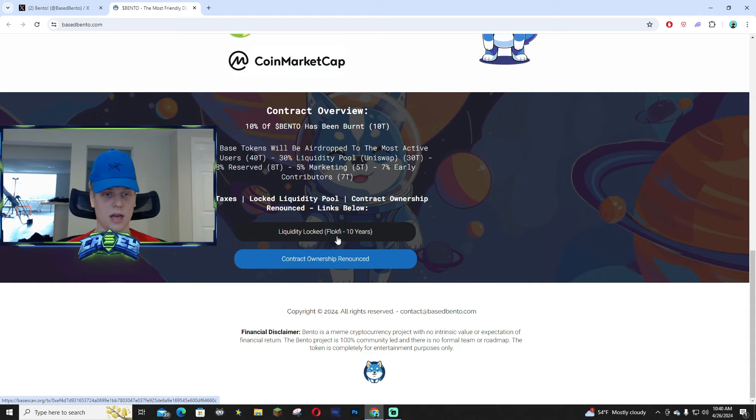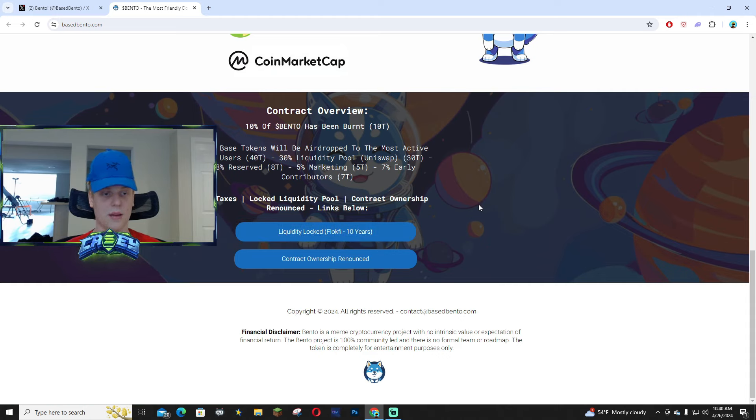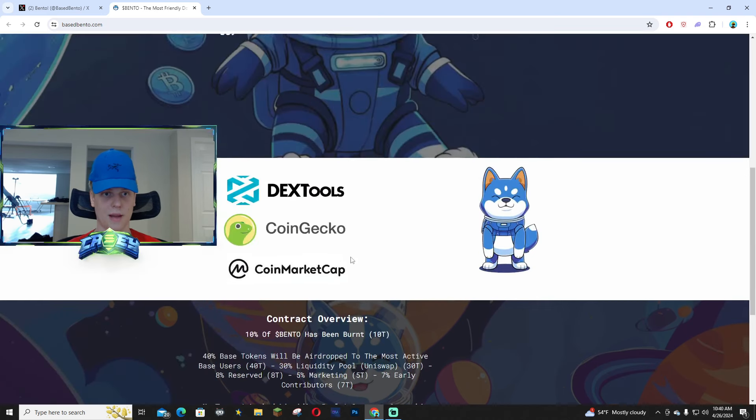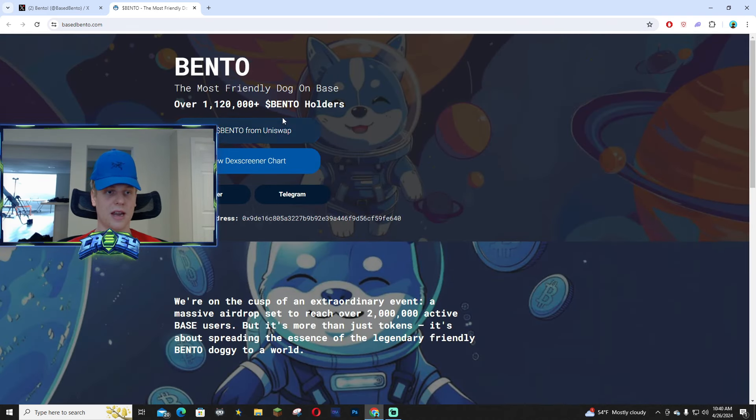You guys can see the liquidity locked. It's on the Flokey thing, 10 years, so plenty of time. And then the contract ownership renounced, of course, like I mentioned. But overall pretty solid.